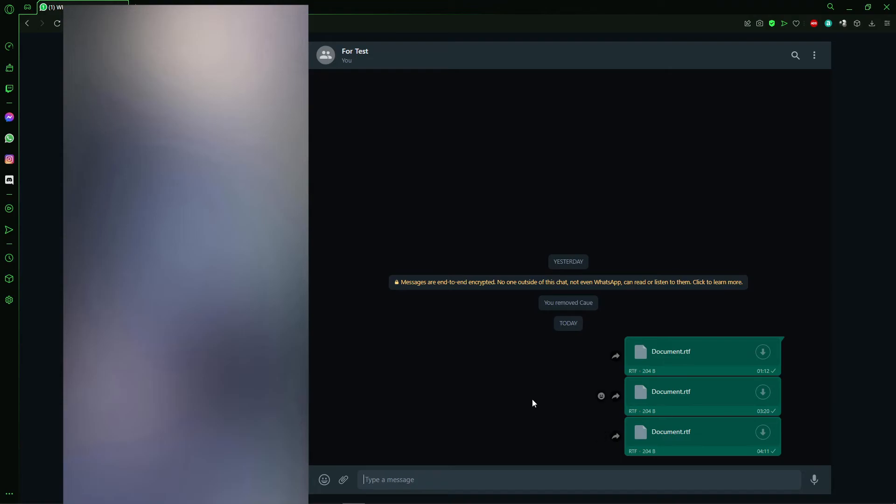Then you open your WhatsApp app on your cell phone and download that document to your phone.